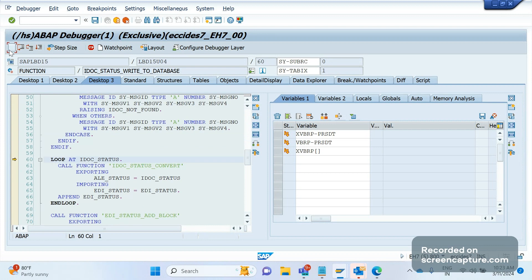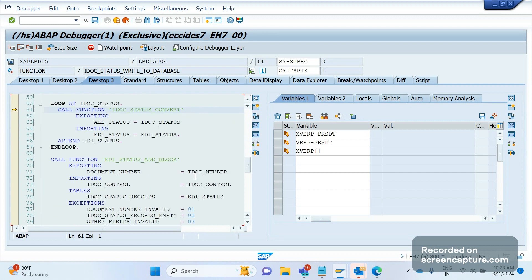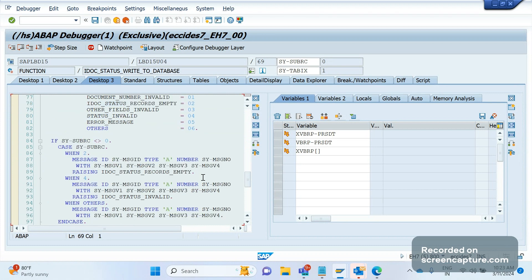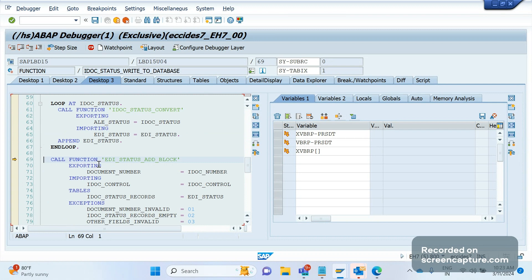Here you can see one more function module: IDOC_STATUS_CONVERT. And then there is another function module: EDI_STATUS_ADD_BLOCK.